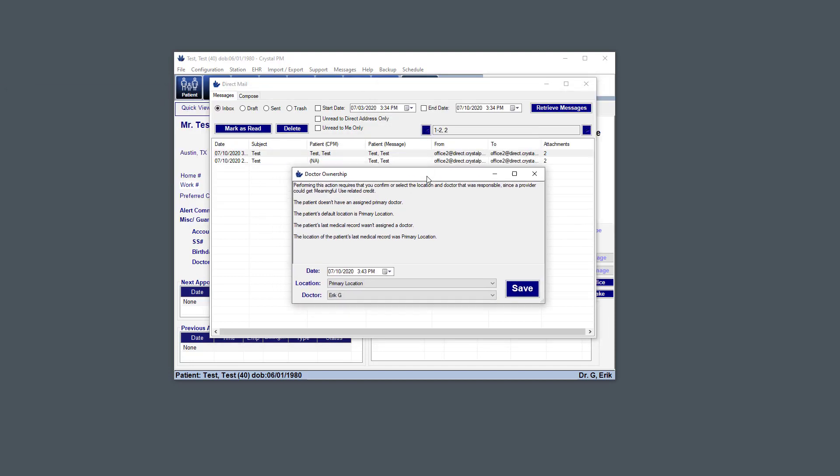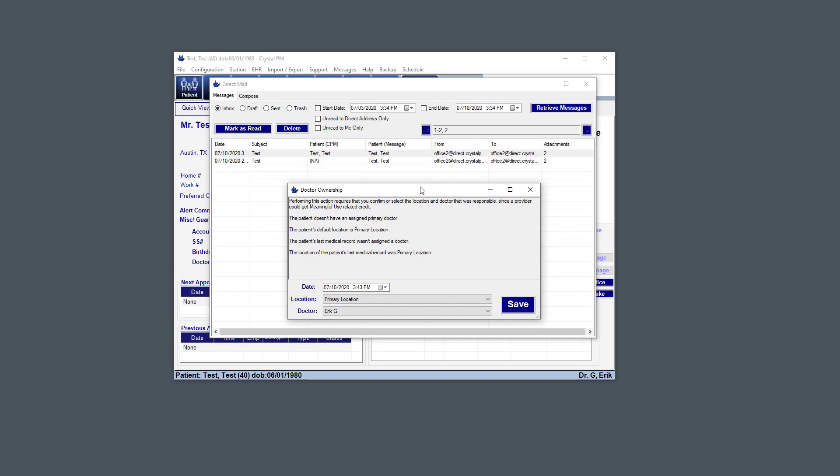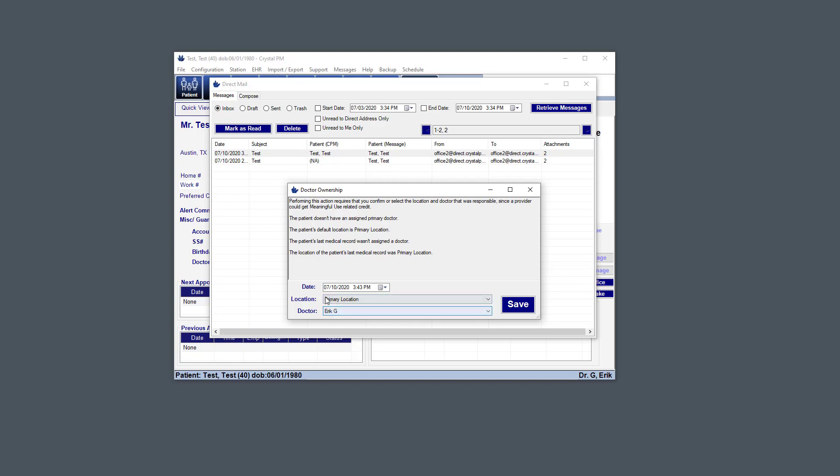And if the patient that you mapped it to doesn't have a primary doctor assigned and doesn't have a doctor assigned to any of their medical records, or the doctor that you're logged in as is different from that doctor, then this is going to pop up. So this is basically just asking you, which doctor do you want to give this meaningful use action ownership over? So in this situation, I just select myself. And you have the option to select the location as well as the date. So I'll just hit save. But in most situations, this isn't going to pop up.